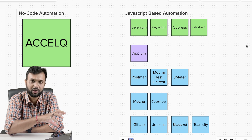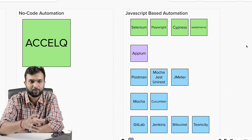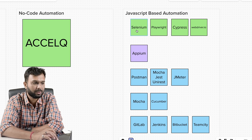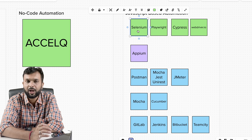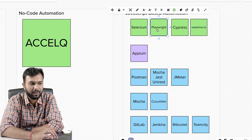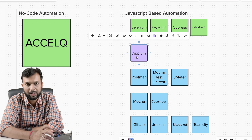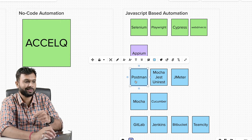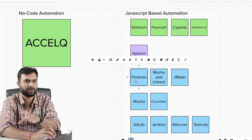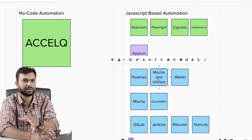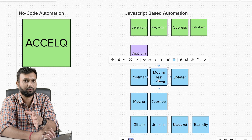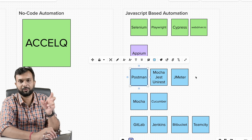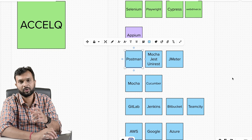For a JavaScript-based stack, tools now in demand include Playwright, WebdriverIO, and Cypress. You can continue with Java-based tools or move to JavaScript-based ones. For UI automation we have Selenium, Playwright, Cypress, and WebdriverIO — Cypress and Playwright also work with TypeScript. For mobile, Appium remains the tool. For API, Postman stays the same for manual testing, but on the automation side, libraries and syntax will change to JavaScript. JMeter remains the same for performance testing.